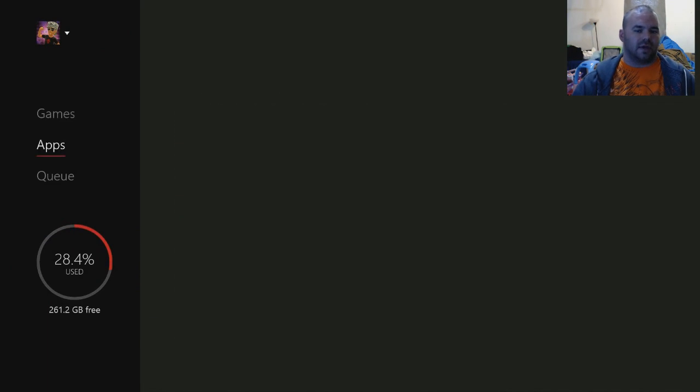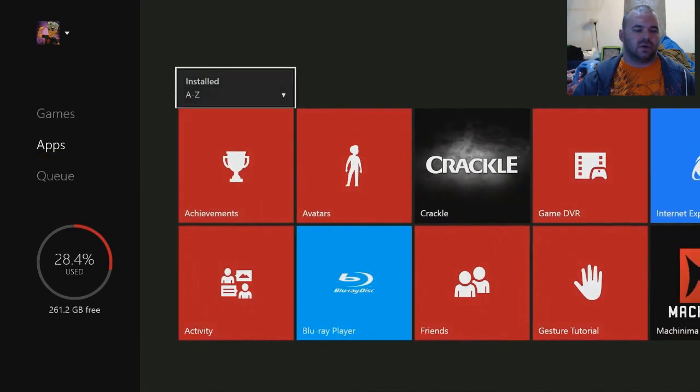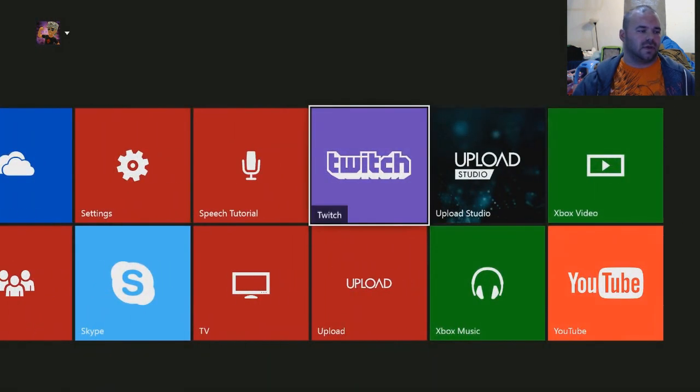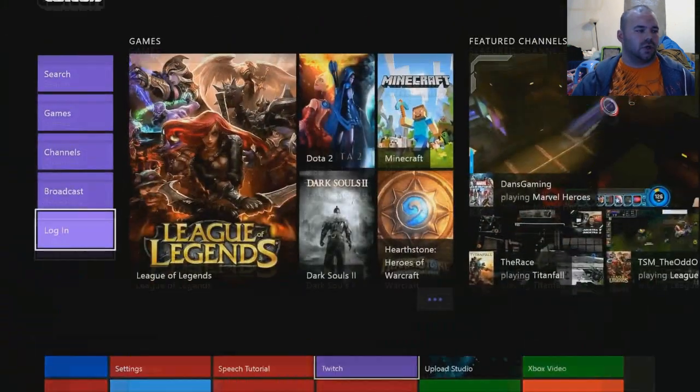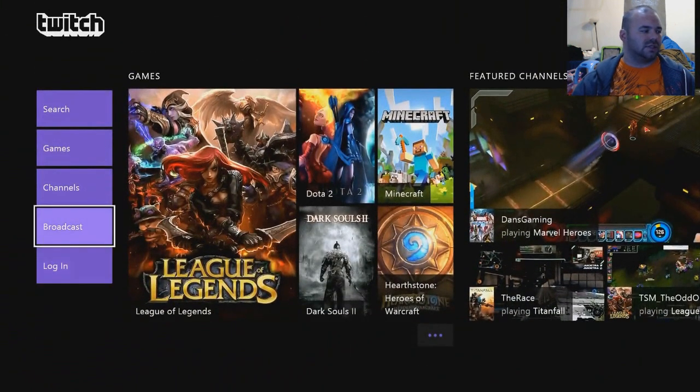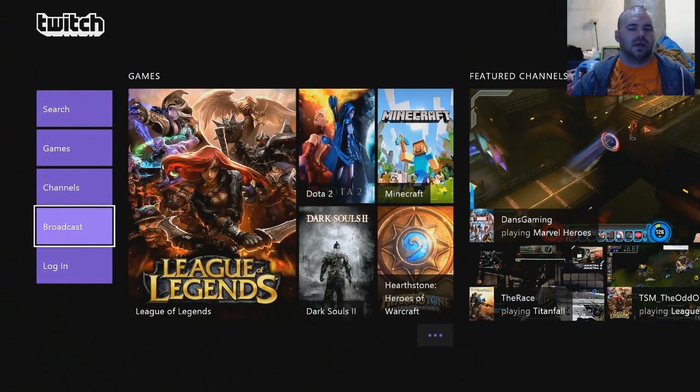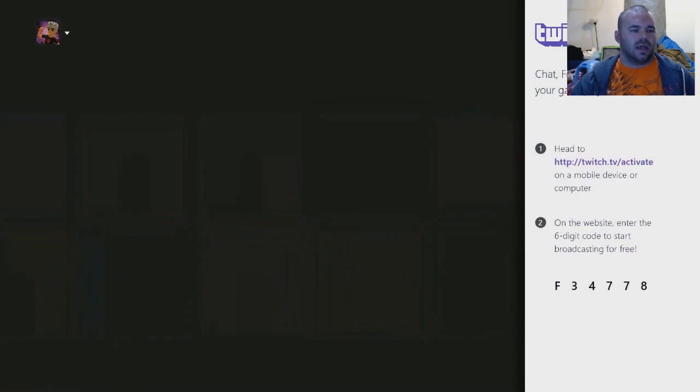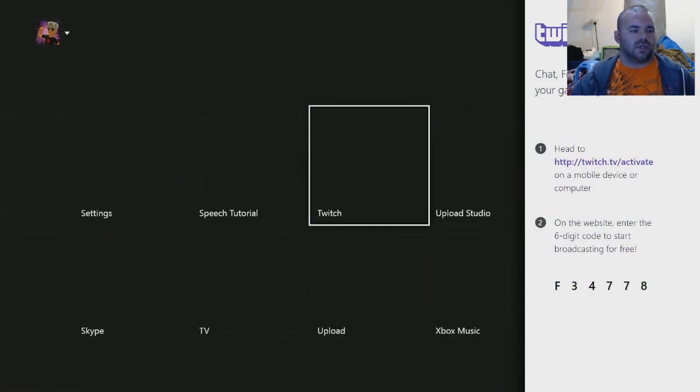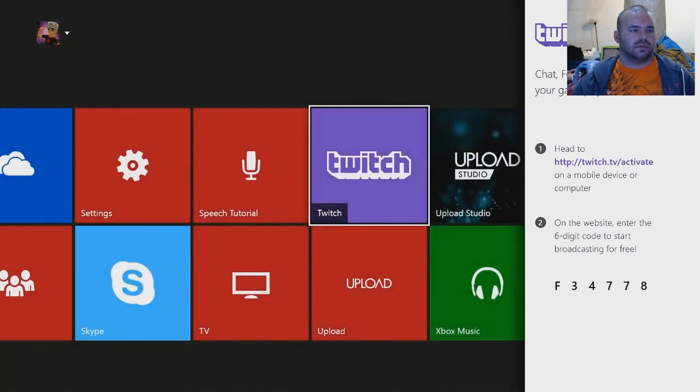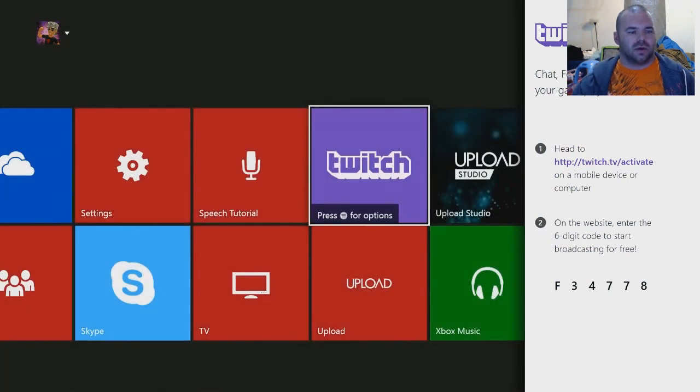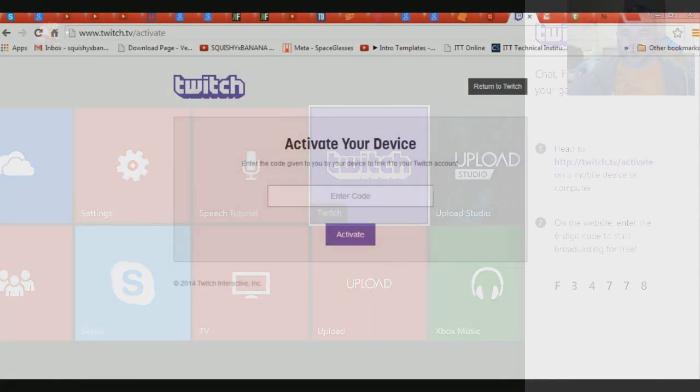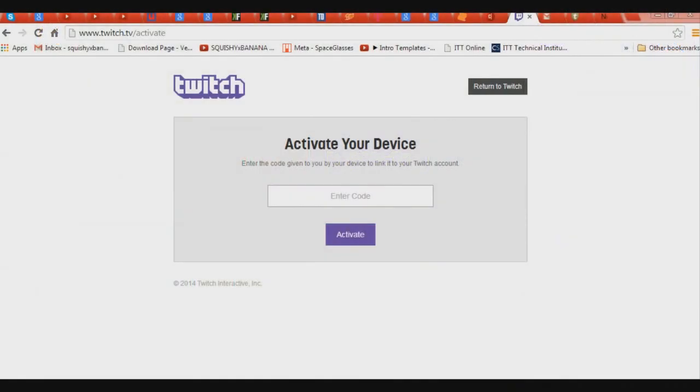You're going to go to Twitch, and you see right here how it says Broadcast. So you go ahead and click Broadcast, and now—there we go. Now you see right there on the website, enter the six-digit thing to start. So what you're going to do now is you're going to go ahead and go over to your computer and you're going to enter that code.